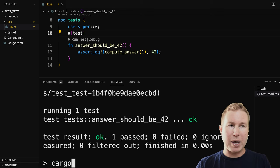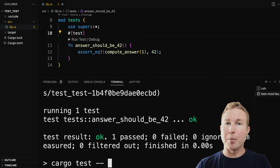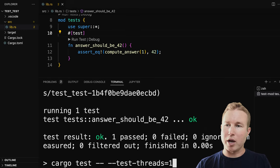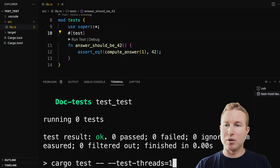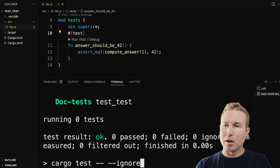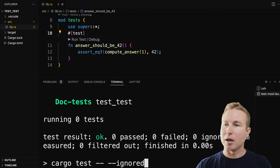With cargo test, there are some arguments you pass to cargo and some arguments you pass to the generated test binary. To distinguish between those two, use --. So if you want to pass something to the test binary, do -- and then everything after that point goes to the test binary. The first interesting argument is test-threads — so --test-threads=1 will make sure tests are run in serial. The other interesting argument is --ignored, which will only run tests that have the ignored annotation on them. That can come in handy if you've ignored some tests because they've been failing but you think you fixed the issue.